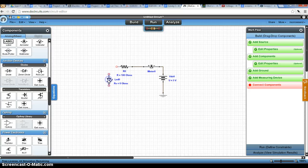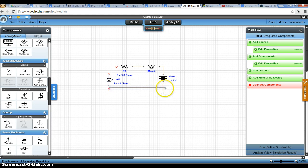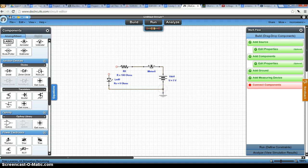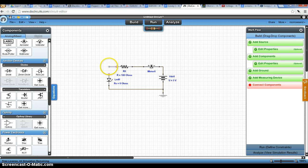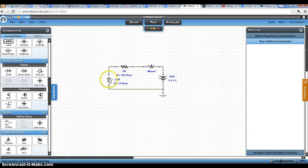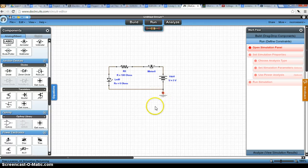And the way this works is the flat side here is going to connect to our ground. And we'll wire that up. And so you might notice here, we have a circuit. And we could simulate the circuit as is.